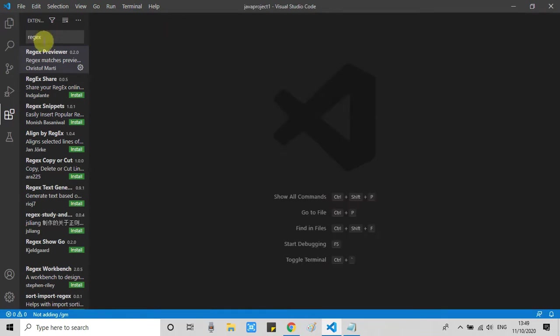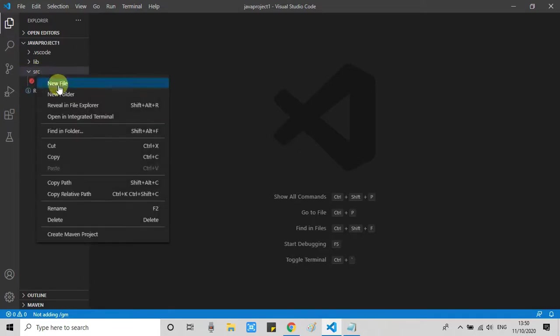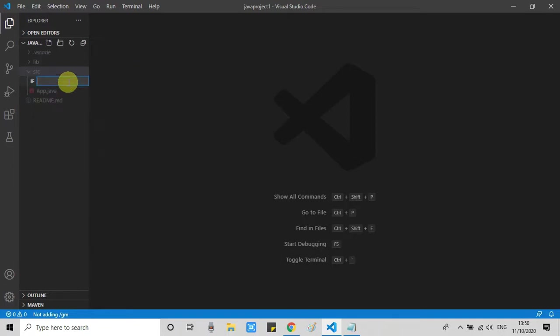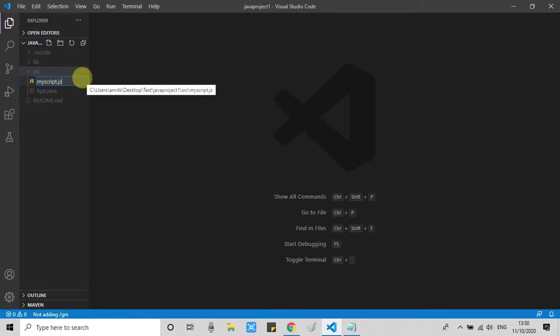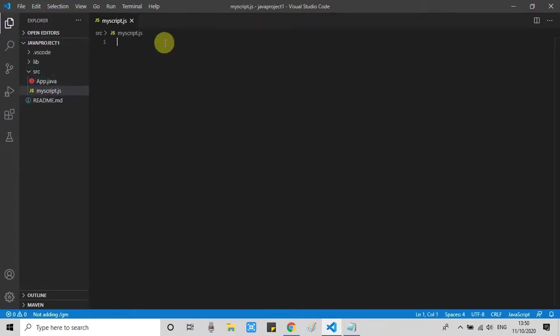Now I will show you how to use it. So I am going to create a JS file in my project and then I will write a regular expression in this file. Here we go. Do a right click, click New File. I am giving a name to my JS file: myscript.js. Click Enter and this JS file will be created.